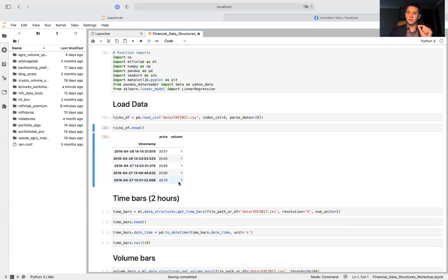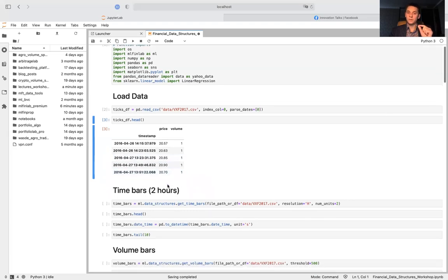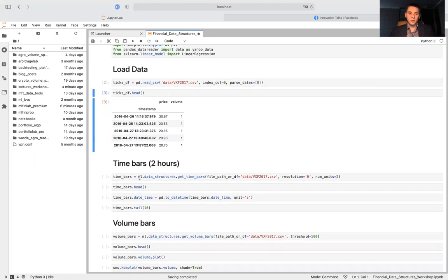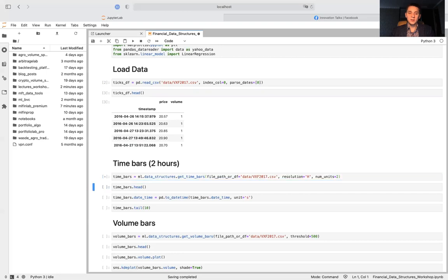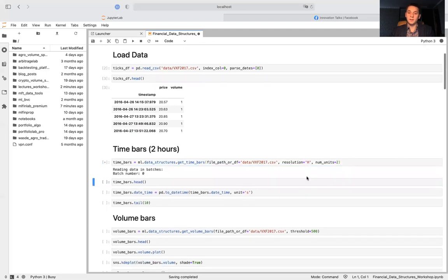Let's take a look at the first type of bars discussed in our lecture series: time bars. To create time bars we use mlfinlab data structures get time bars function. We pass the path to a CSV file for a January contract of VIX futures and create two-hour bars by specifying that the resolution is hourly and number of resolution units is two, meaning we compress our data into two-hour bars.